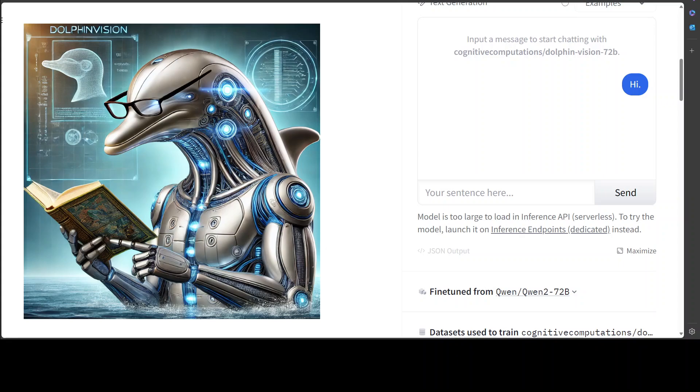And again this is totally uncensored. I'm saying it again and again because it will be NSFW in my opinion and you have to be careful where you are using it. The dataset has been filtered to remove alignment and bias and this makes the model more compliant. So you need to implement your own alignment layer before exposing the model as a service or before deploying it in production because it is going to be highly compliant with any request.